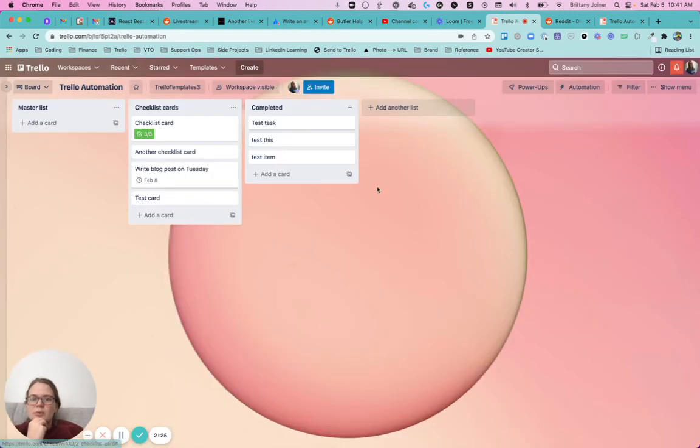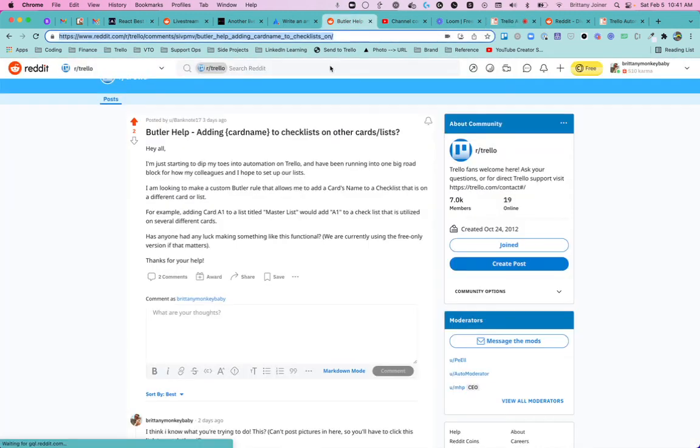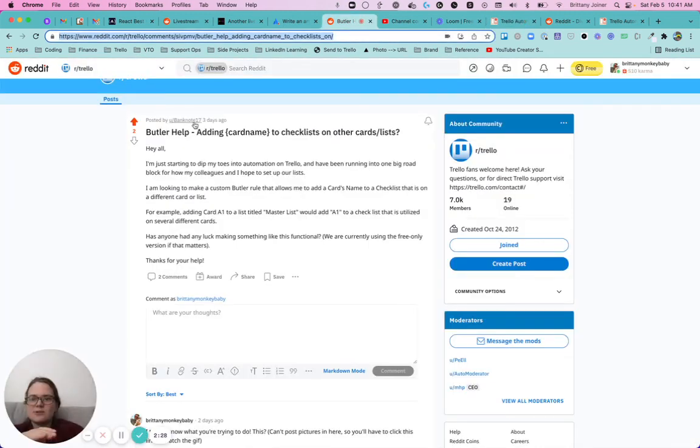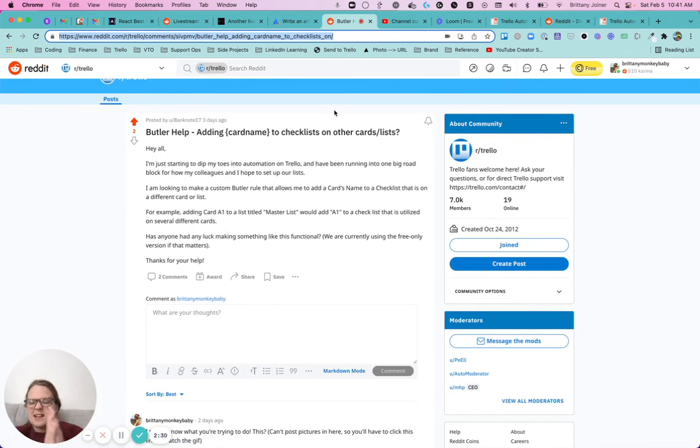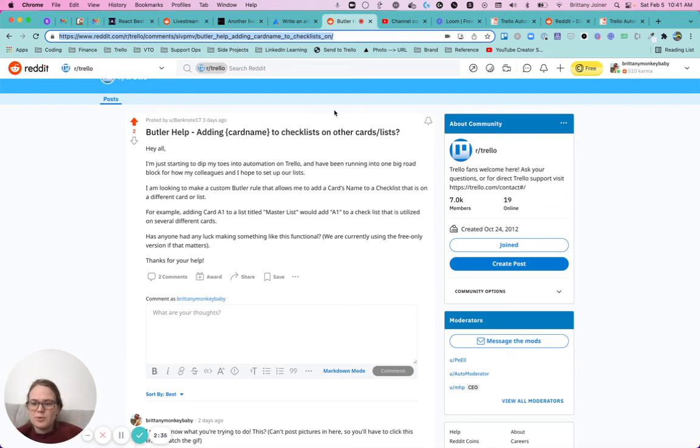So really cool workflow here. And again, like full credit to banknote 17 for that second piece of it, because they actually came up with the solution before I did. But yeah, hope you all find this useful.